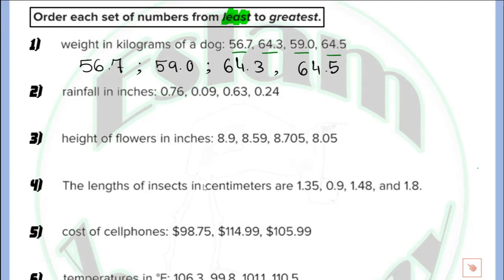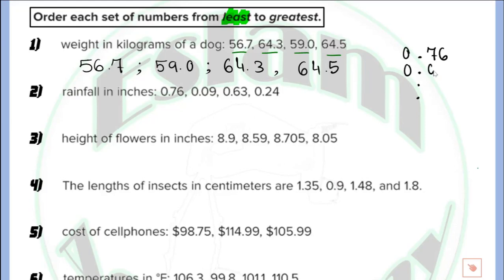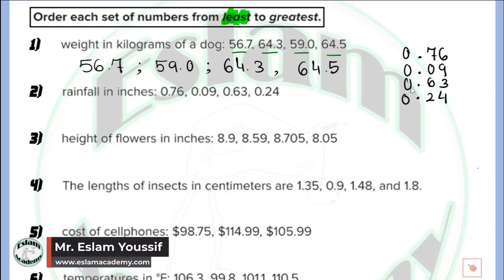In question number 2, we have 0.76, 0.09, 0.63, and 0.24. To arrange the numbers, first put all of the decimals under each other. Write the numbers without any change. After writing the numbers, look at the whole number — all of the whole numbers are the same. So before you start comparing the decimal parts, make sure that they have the same number of digits.